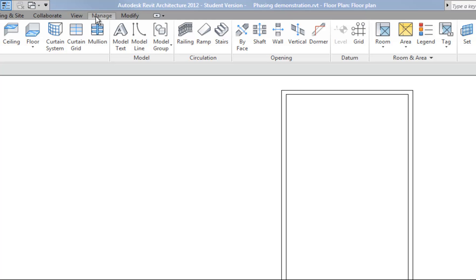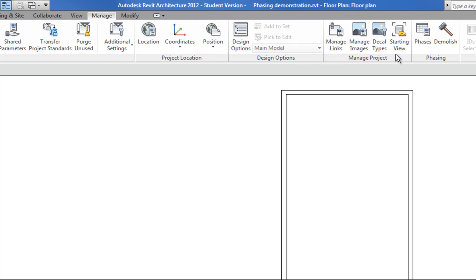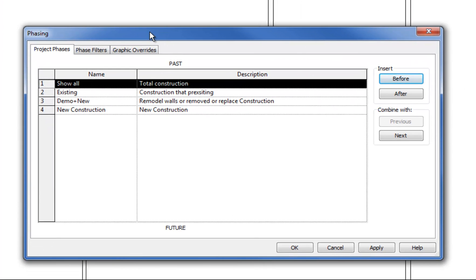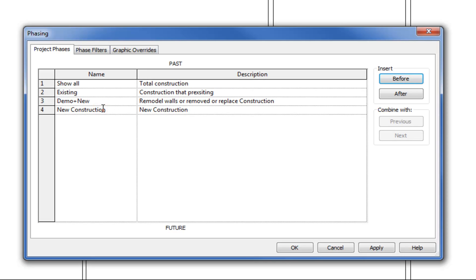I want to go to the Manage tab on the ribbon and then click the Phases button. The phases listed will vary depending on how your project was originally started. I'm not a big fan of how the phases are initially labeled, so I'm going to change this — instead of saying 'new construction' I'm going to say 'scope of work,' because generally when you're making a set of technical drawings you're representing the scope of work for a contractor.